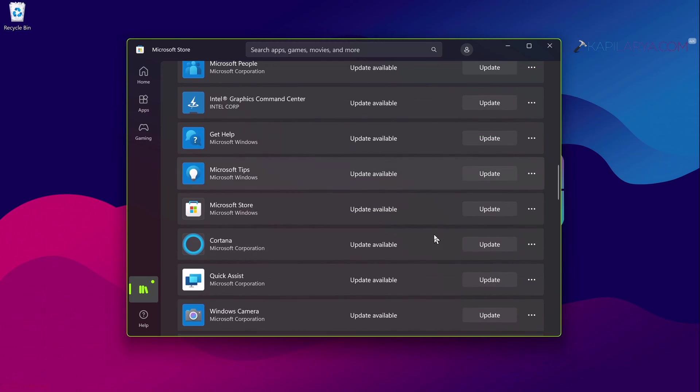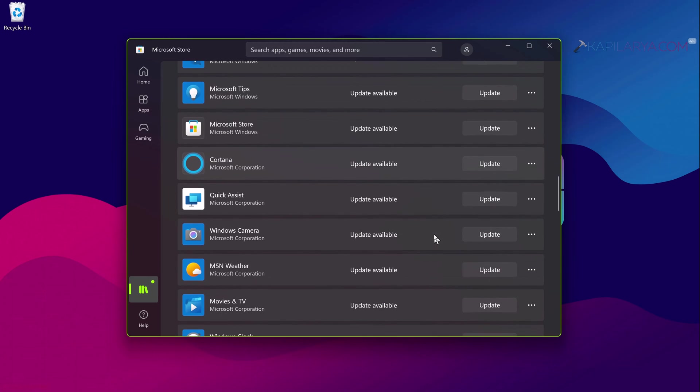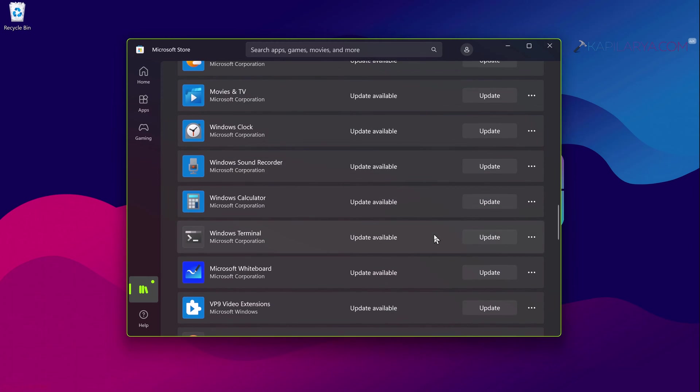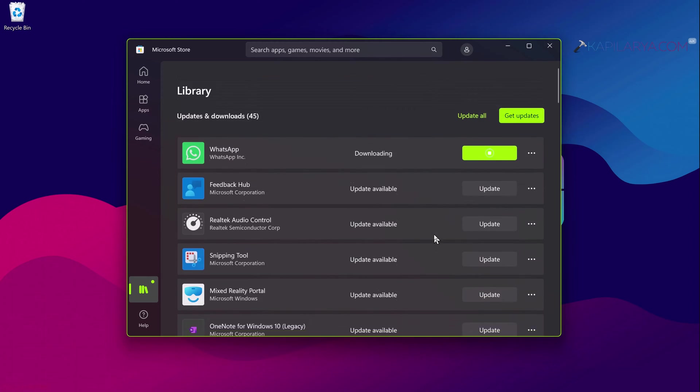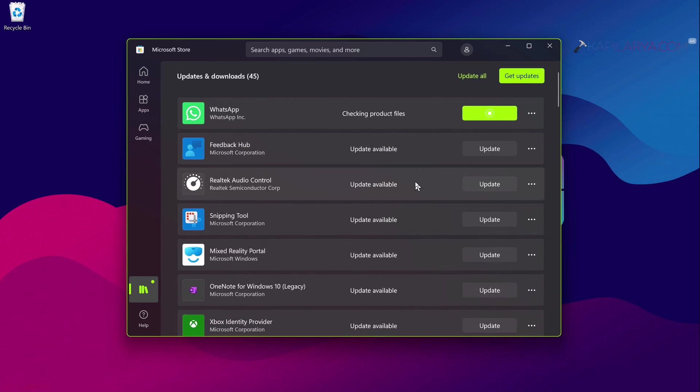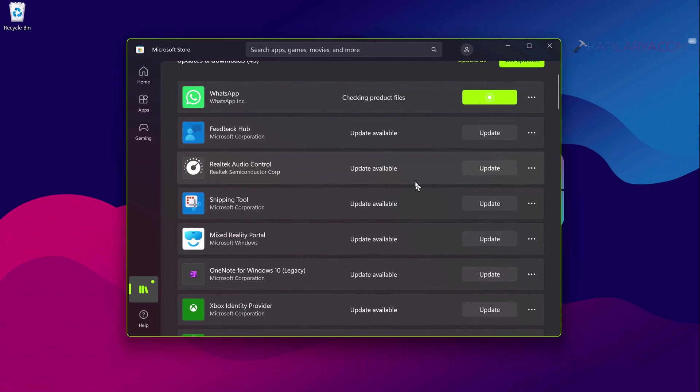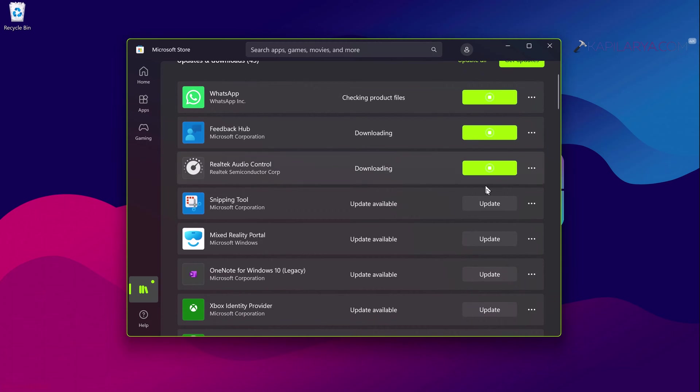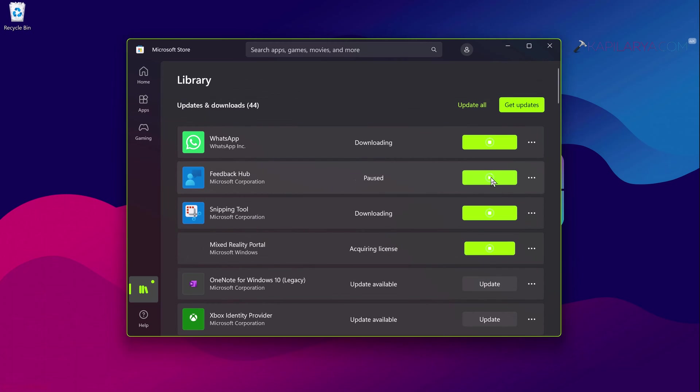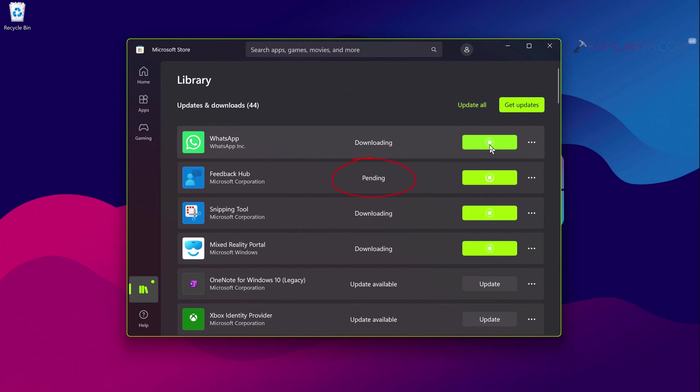When I check for some updates you can see that Windows starts some different operations like checking product files, getting license or something like that, and finally it appears to downloading. But sometimes it is keeping downloads pending and some of the apps won't download and remain in the pending state for indefinite amount of time. So how to fix this problem we will see in this video guide.